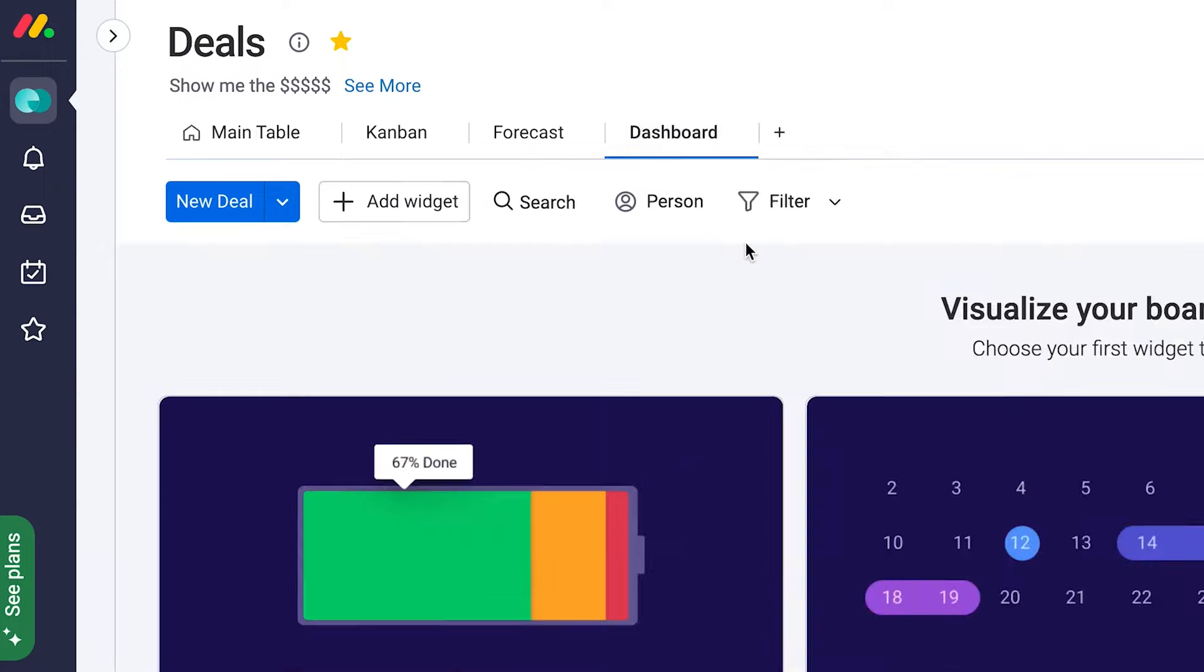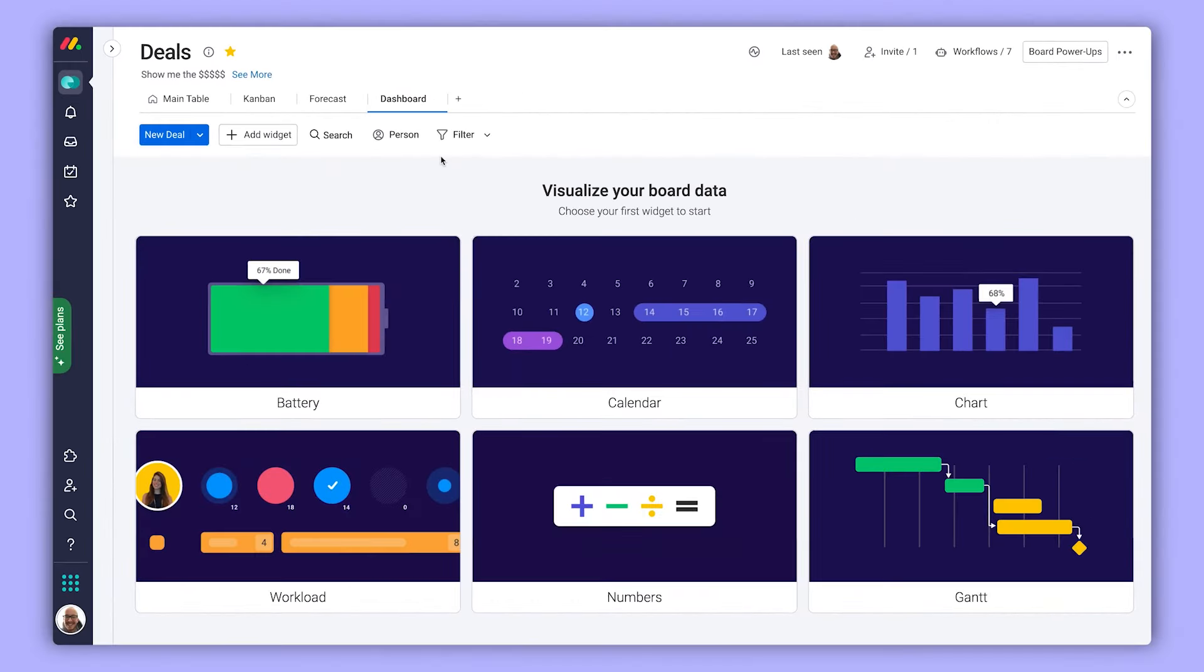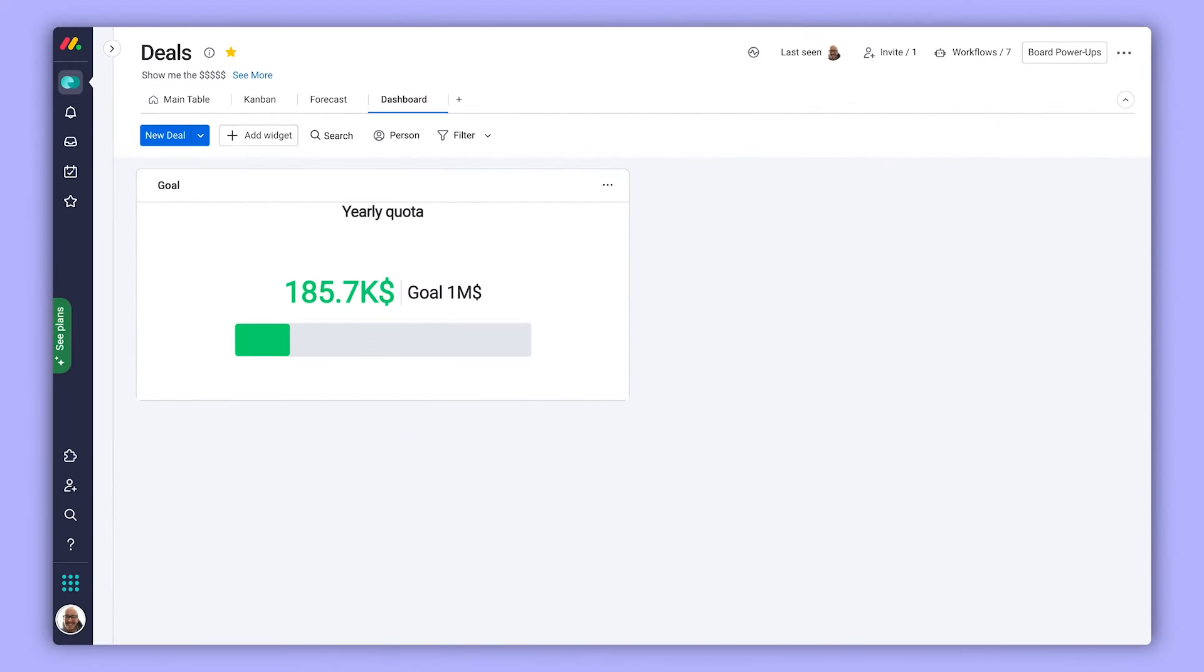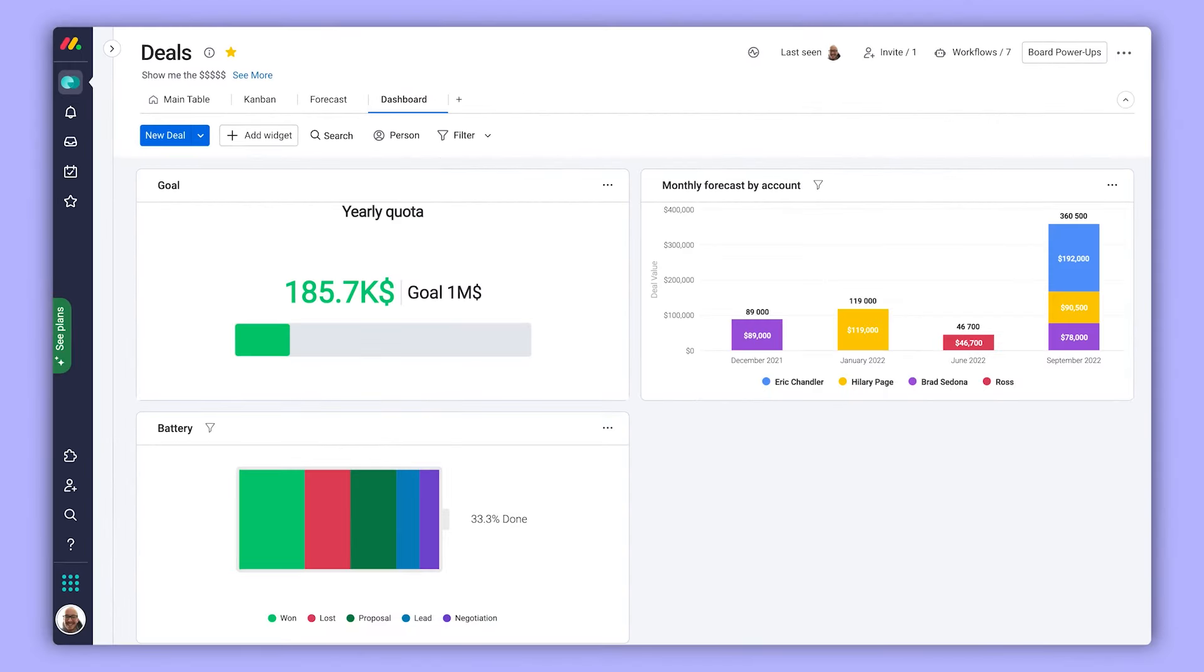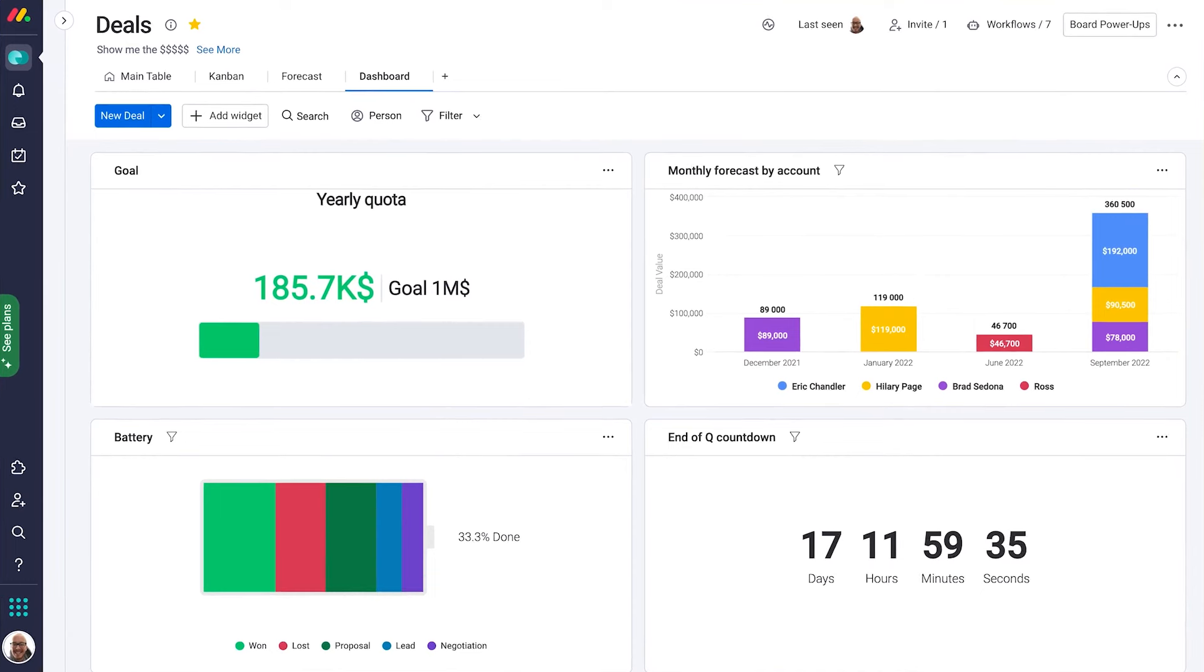Additionally, dashboards can now be added as a board view, maintaining the same look and feel as those created from scratch, but limited to displaying information from the associated board.